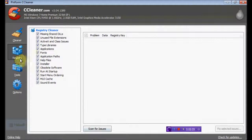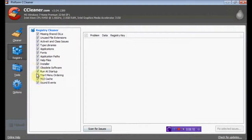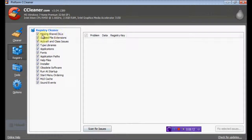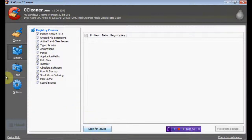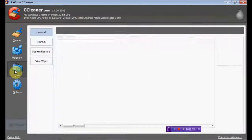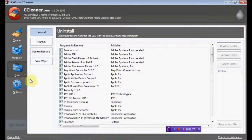Registry cleaner as well. You can run the registry cleaner, scan for issues. You can uninstall.